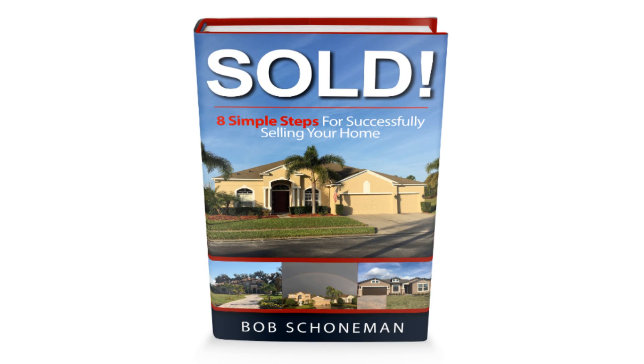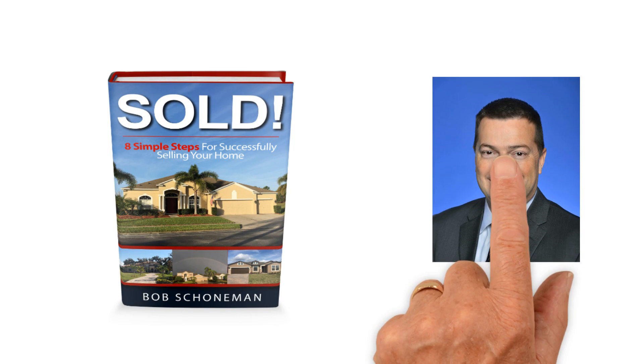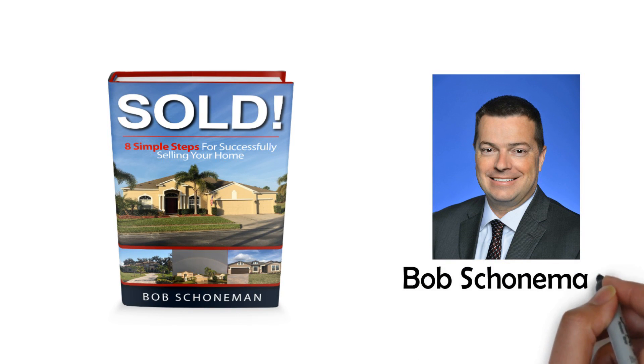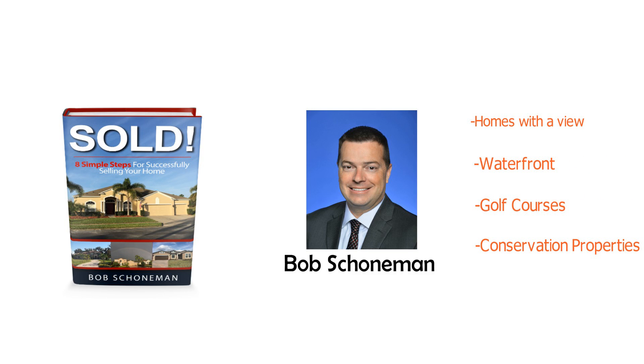8 Simple Steps for Successfully Selling Your Home is an informative book written by Bob Shoneman, a listing specialist whose expertise is marketing and selling homes with a view. Waterfront, golf course, and conservation properties are just the beginning.